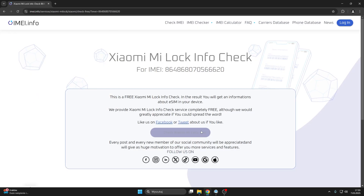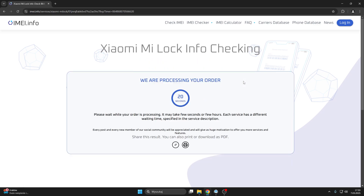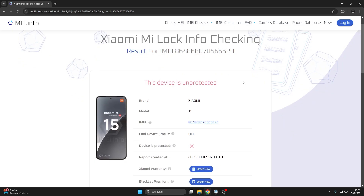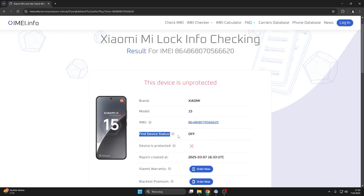Press the Check Xiaomi Mi Lock Info button and wait a few seconds for your order to be processed. Here is the result for this particular device, which tells us that this device is unprotected — hence it has no Mi account lock in place. Here you can also check the Find My Device status as well.